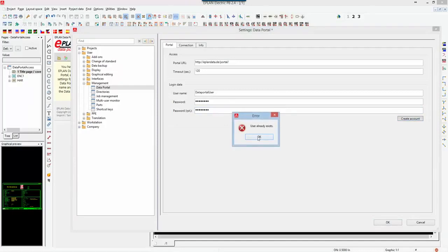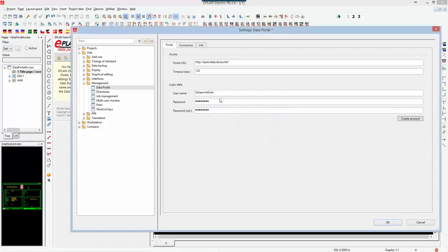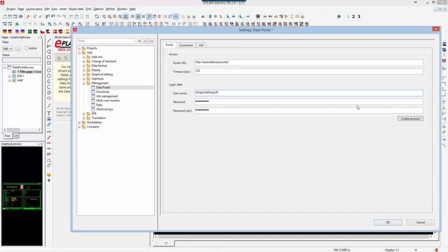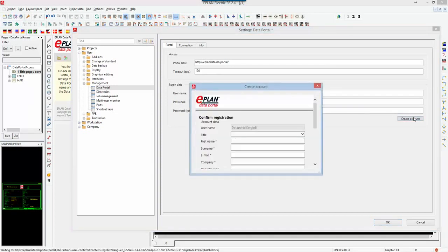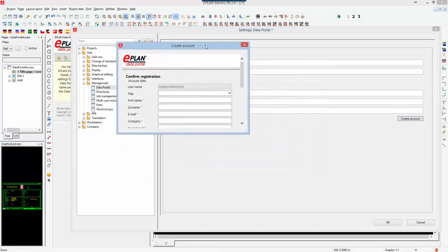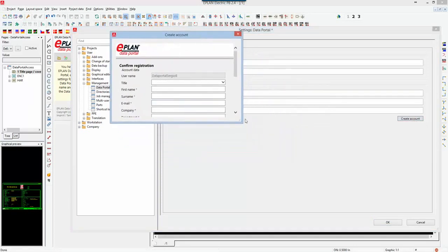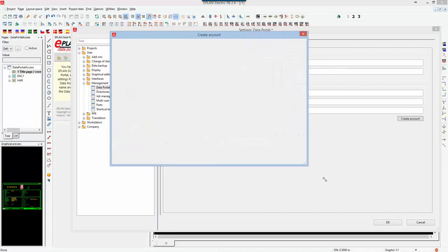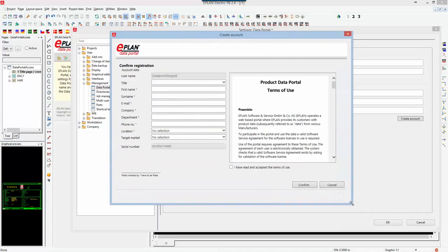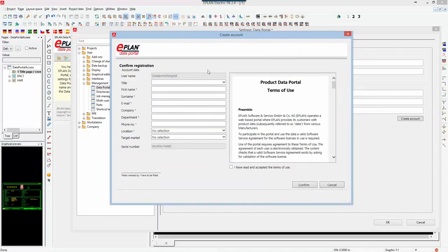If the user does not exist, like in this case where this particular username has not been created, you will get create account confirm your registration.